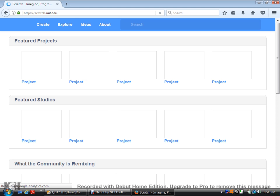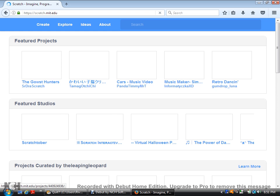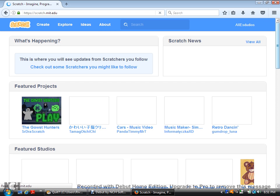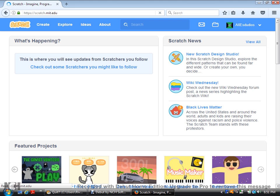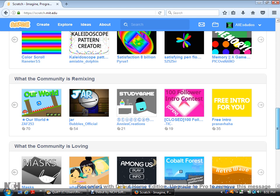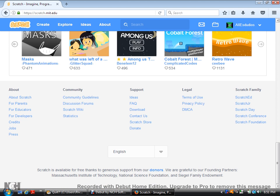And scroll down. Go to download. And, here it is.